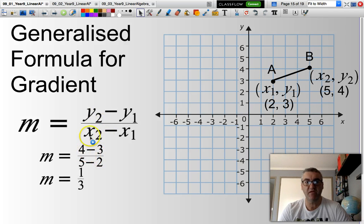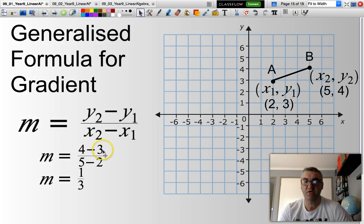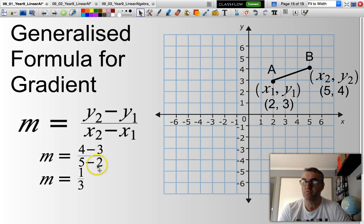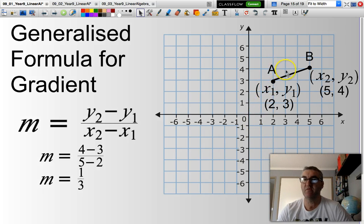If I'm looking at a line between point A and point B, point A has coordinates X1 = 2, Y1 = 3, and point B has coordinates X2 = 5, Y2 = 4. Substituting into the formula: M = (Y2 − Y1) / (X2 − X1) = (4 − 3) / (5 − 2) = 1 over 3. If you do the square-counting exercise, you can see I've gone up 1 and across 3 — both approaches give the same answer.